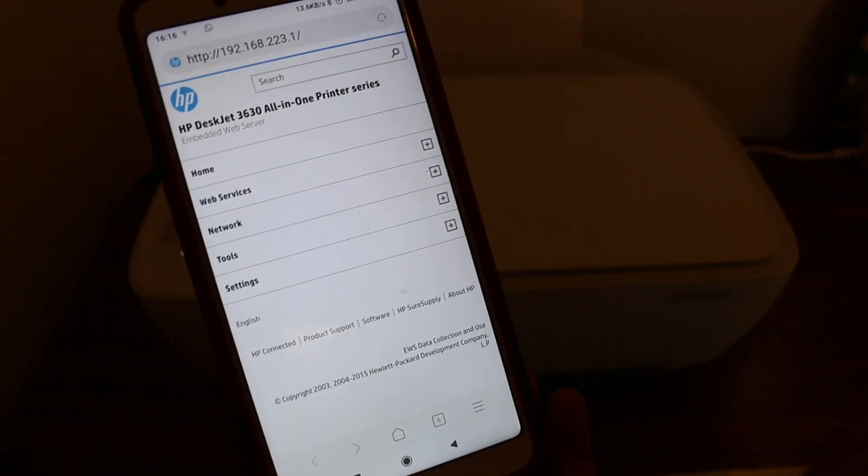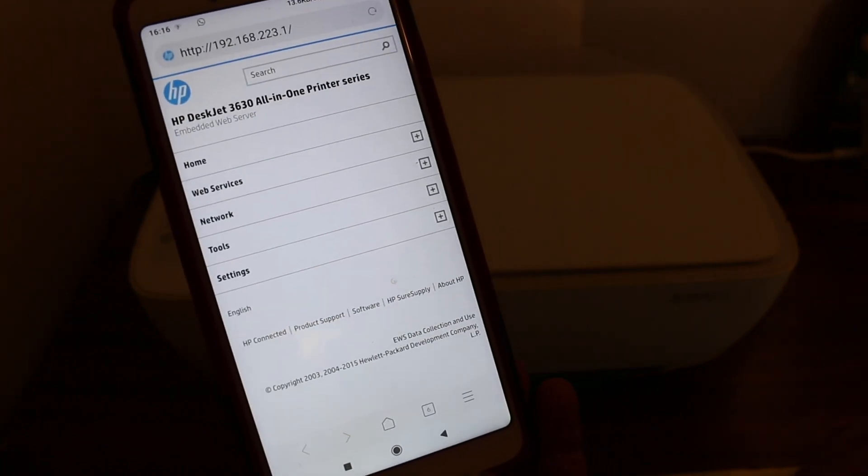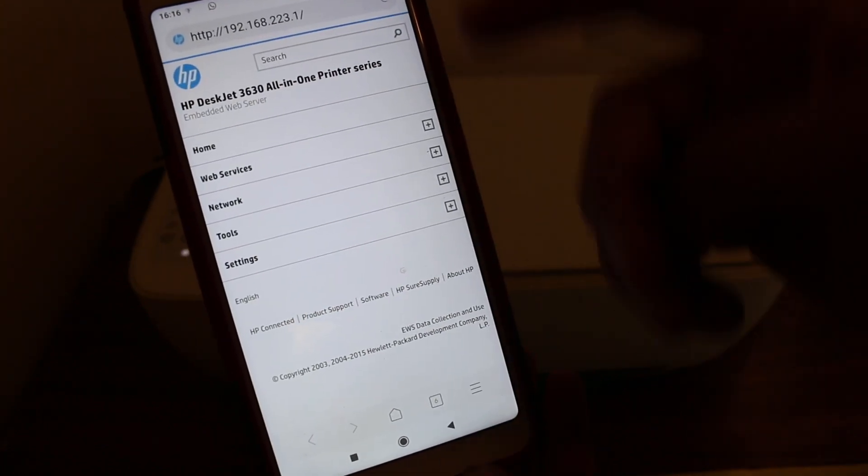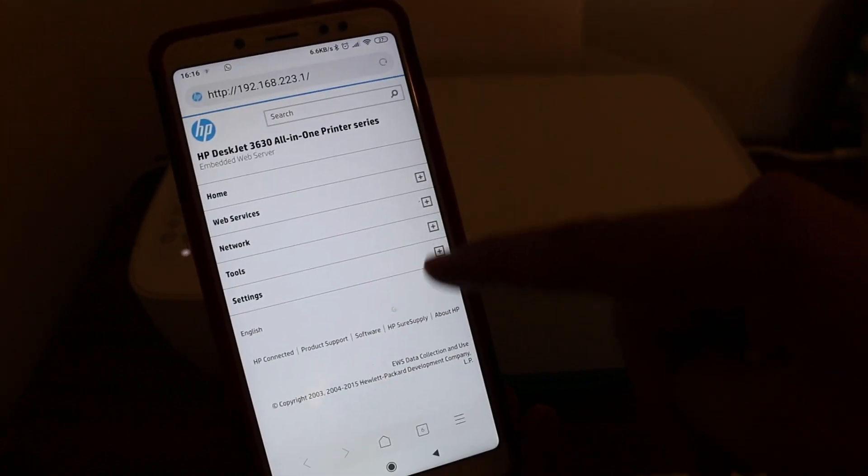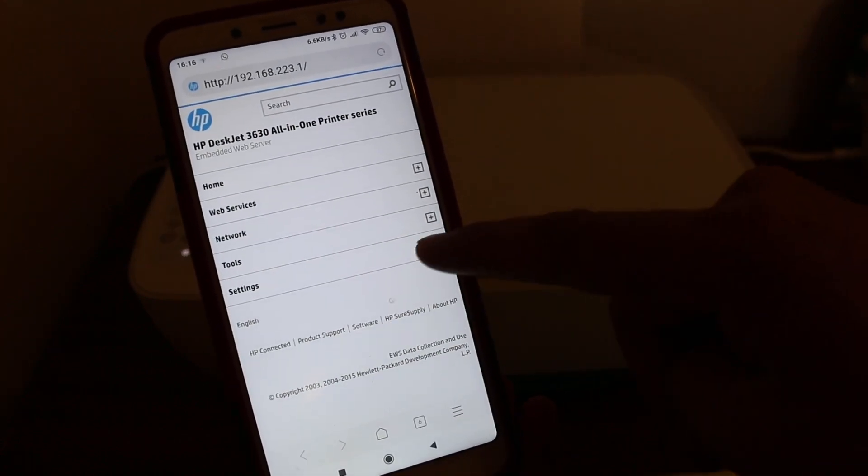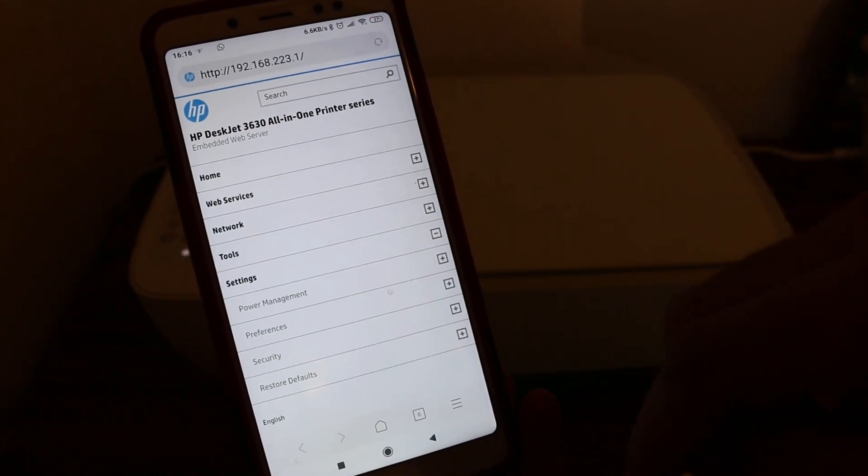Once you enter that page, it will open in a new window, and here we go to settings again.